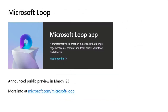If you haven't heard of Microsoft Loop yet, it's a transformative co-creation experience that brings together teams, content, and tasks across your tools and devices. It went into public preview back in this past March. If you'd like to learn more about that, go to microsoft.com/microsoft-loop. But we're going to get hands-on with it with some of the demos that I've got.